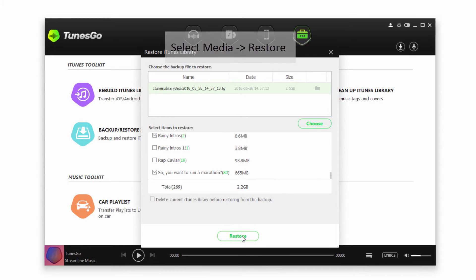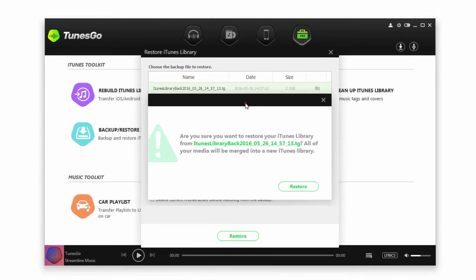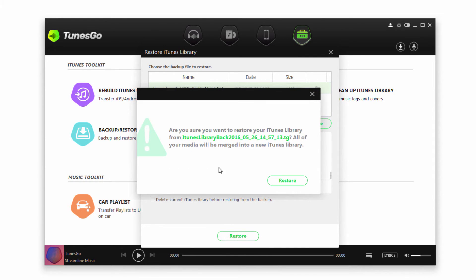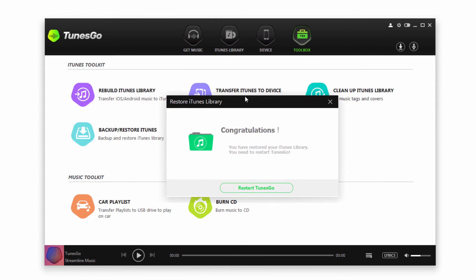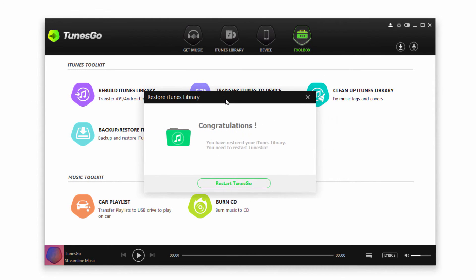So once you're ready just click on restore, and it's going to double check if you want to restore this, and just click on restore. And as you can see that happened very quickly, but it went ahead and restored our iTunes library and merged all of the files we selected into our current one.